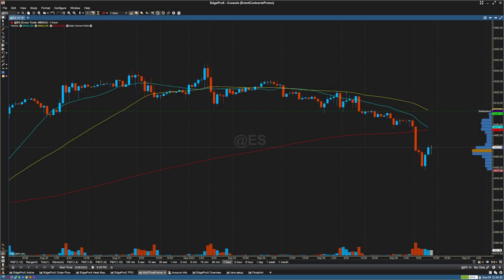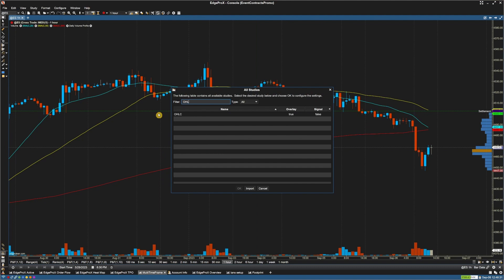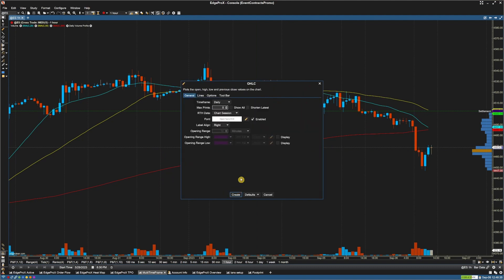Hey traders, in this video we'll go over the open high low close study settings, or OHLC. To access OHLC, hit CTRL+T on your keyboard and then type in OHLC. Select OHLC and select OK. This will bring up the study settings.